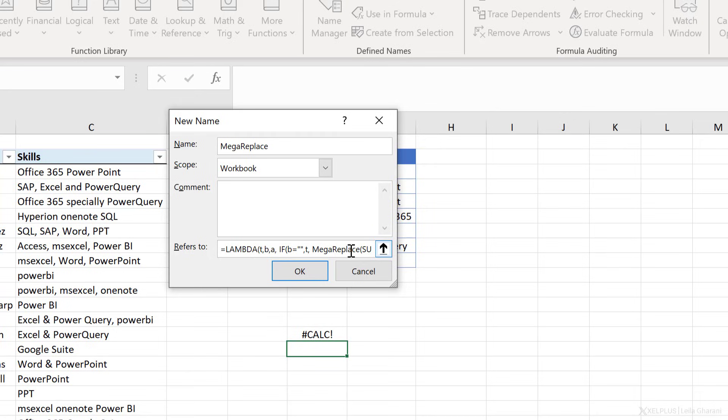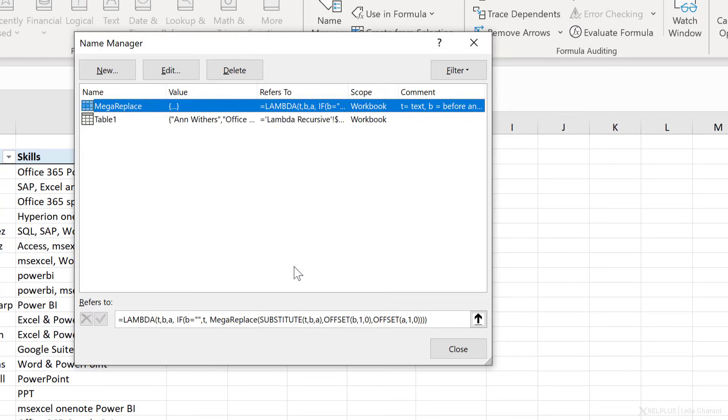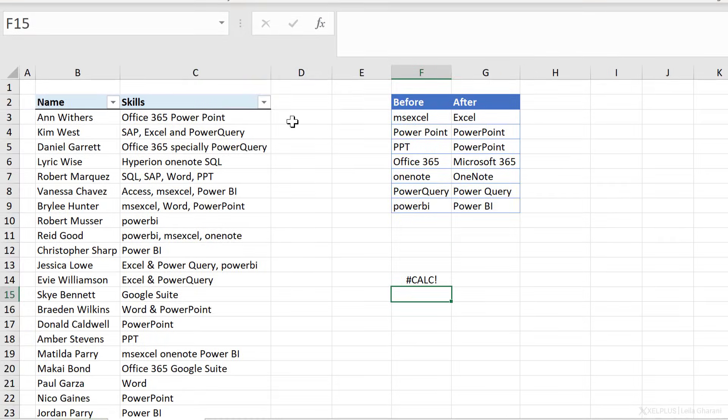And if you ever want to move around inside the name manager box here, press F2 before you move with your arrow keys because otherwise it's going to mess things up. Now as a comment, you can write what T is, what B is, and what A is. So T is our text, B is before, and A is after. Now it would have been great if we had a choice to get the help of Excel that tells us what each of the arguments is for when we're writing the function. But unfortunately, we don't get that. We have to remember what arguments are required and in which order. Remember, this is our mega replace function. Let's close this and now let's test it out.